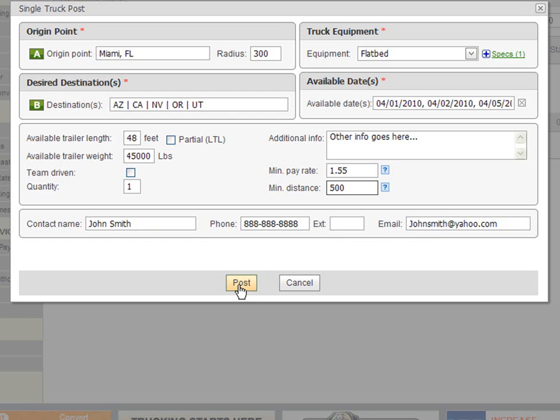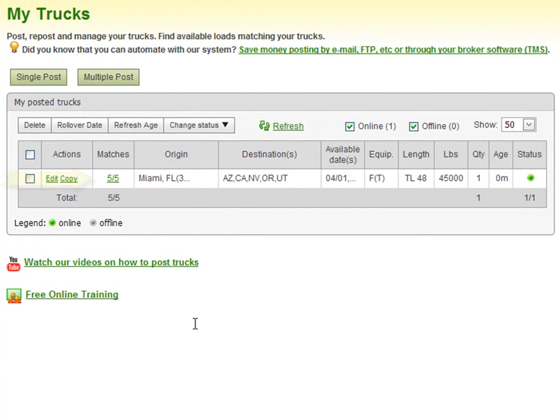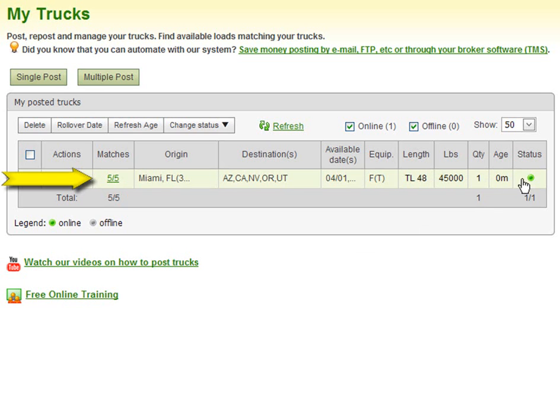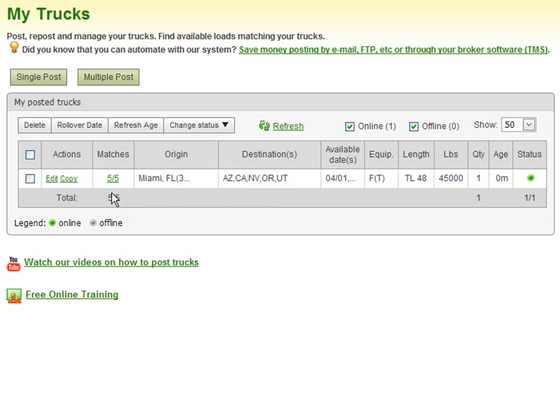Don't worry if you made a mistake our system will tell you and give you suggestions. Once the page refreshes you will see your posted truck with available load matches. Well, this ends our 123loadboard.com video on posting a single truck. I hope it was informative.